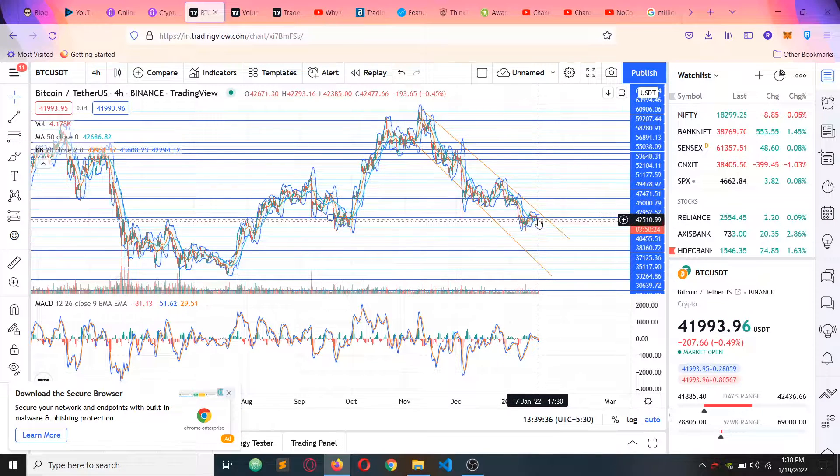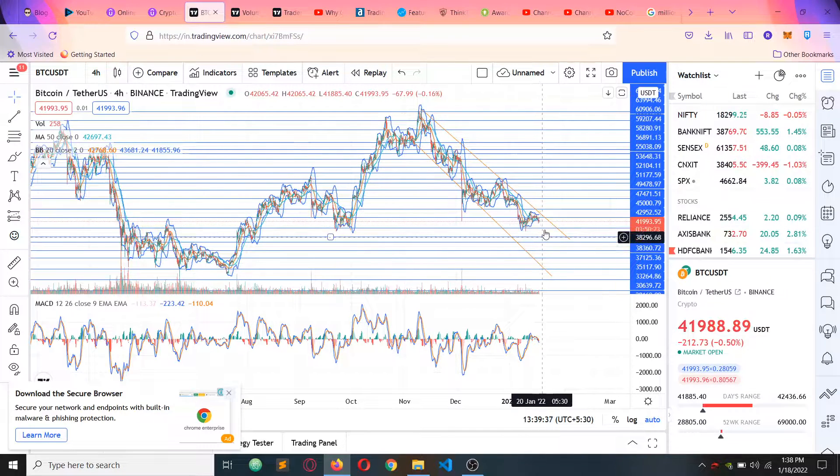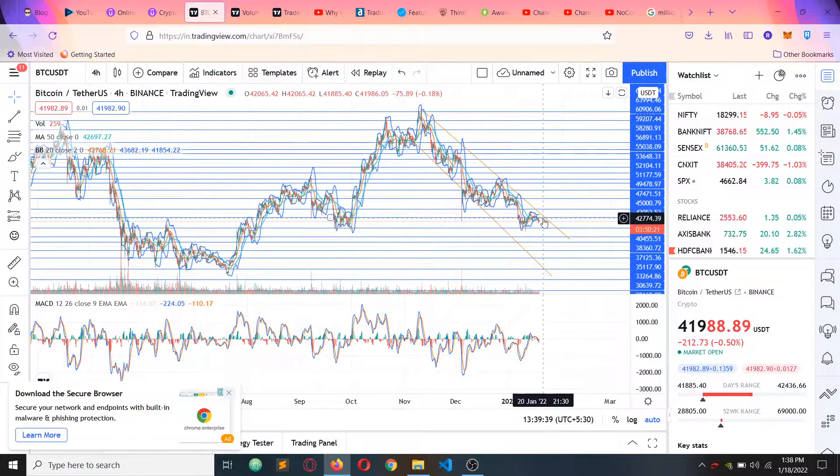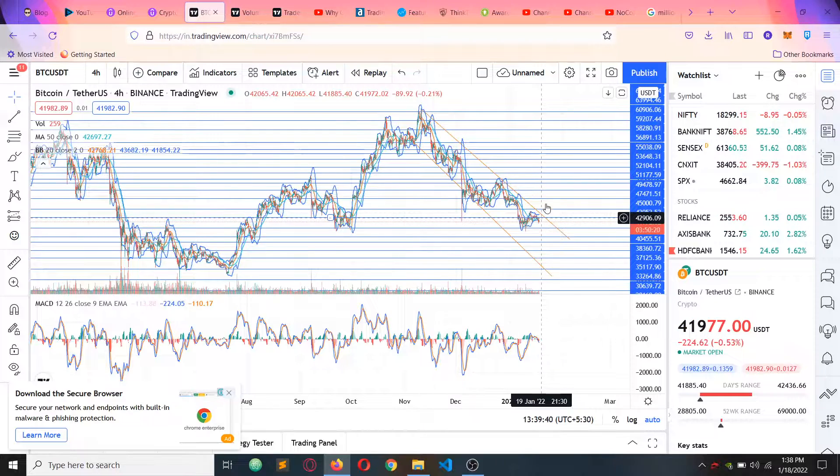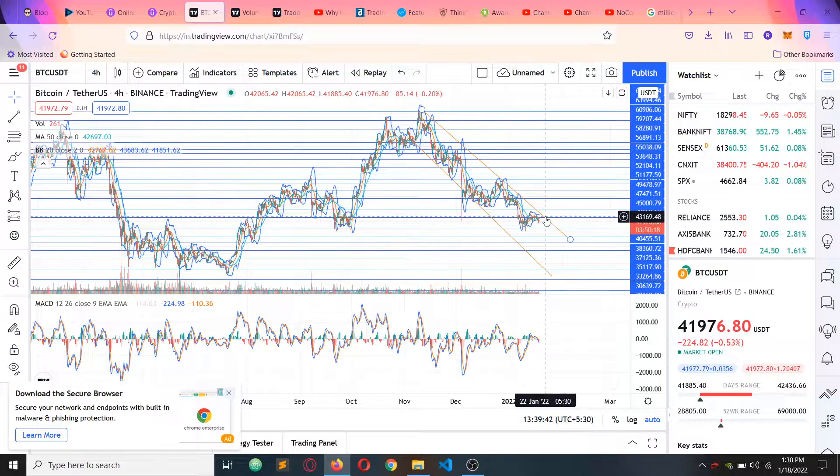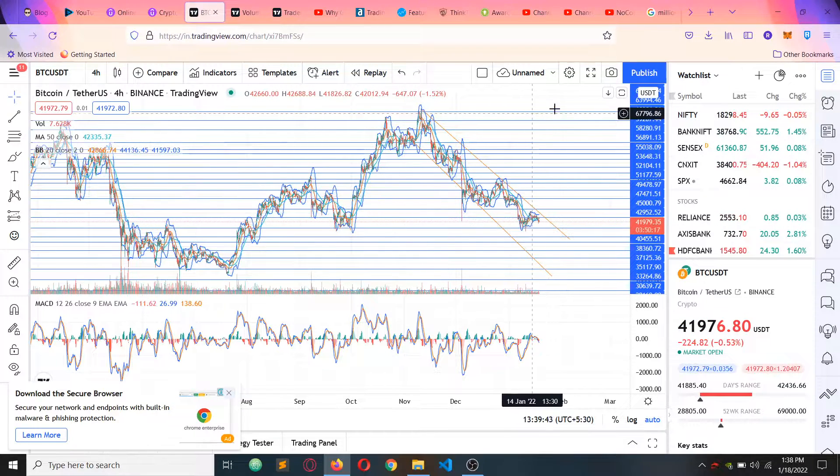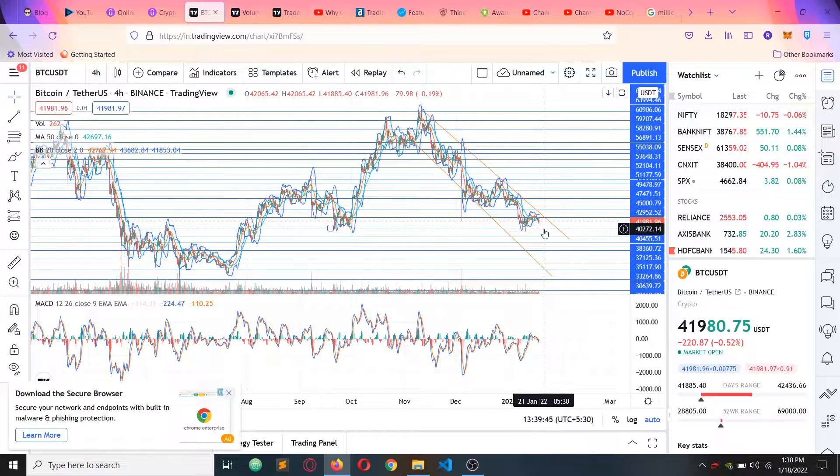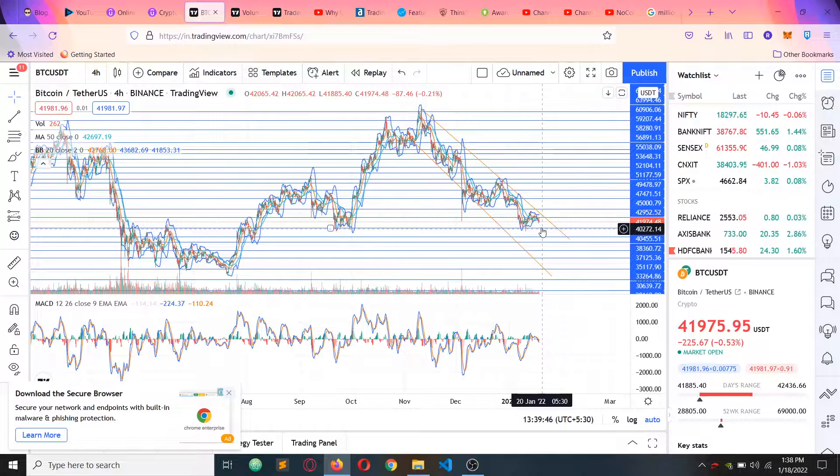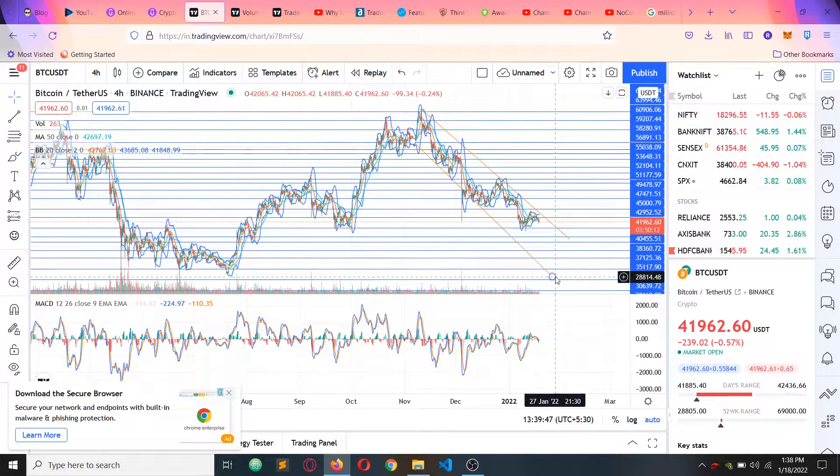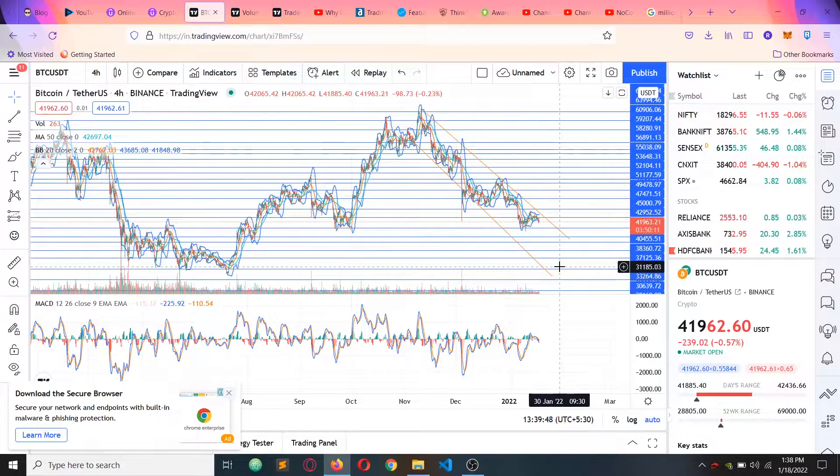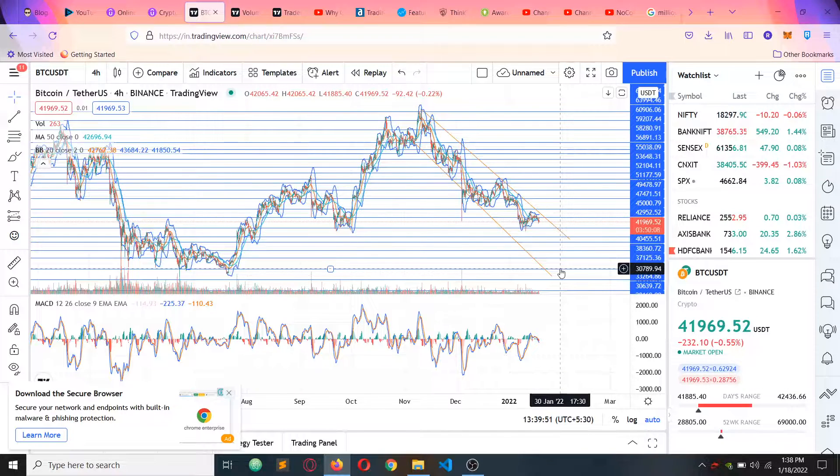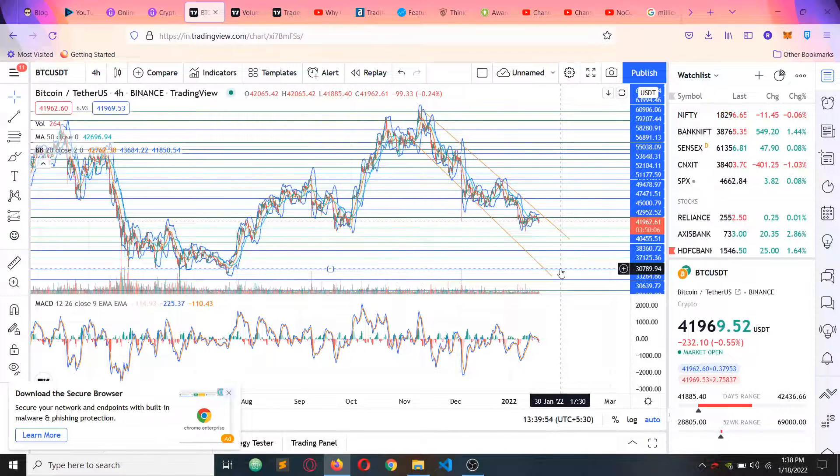So the thing is, what is the price? If the resistance breaks, it's definitely a break. If the support breaks, it's definitely a bearish move. I can see the price come down to 30K.